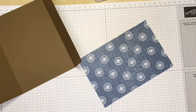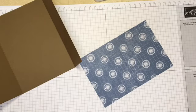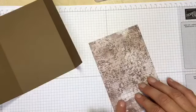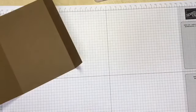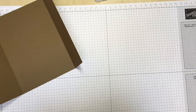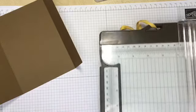The fabulous thing about this Designer Series paper is you get two patterns for the price of one because it's double sided. Even though I love the Misty Moonlight blue here, I'm going to use the very earthy tones on the back which is this grid and map pattern.